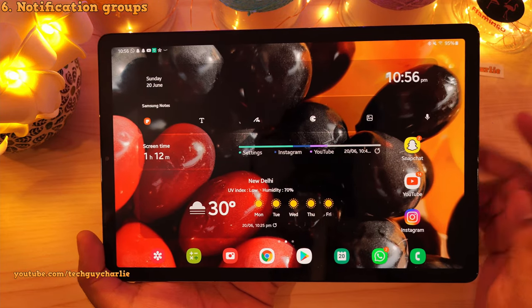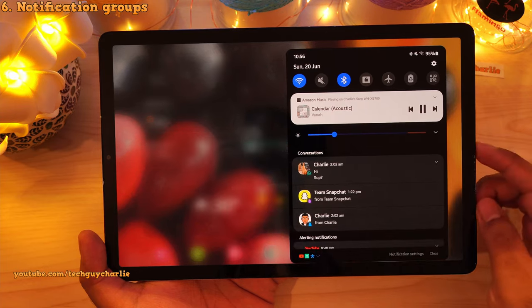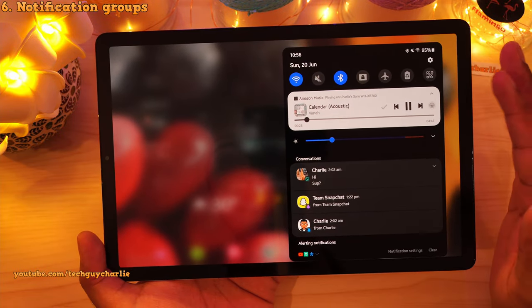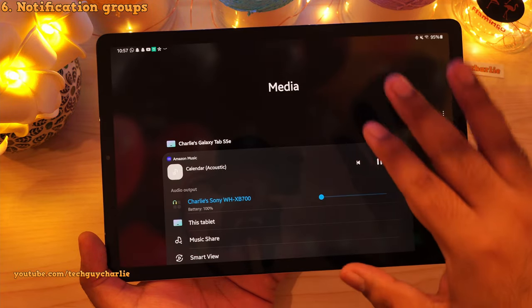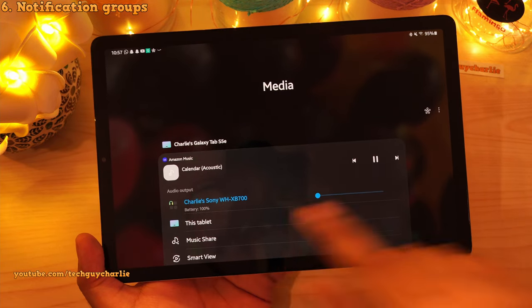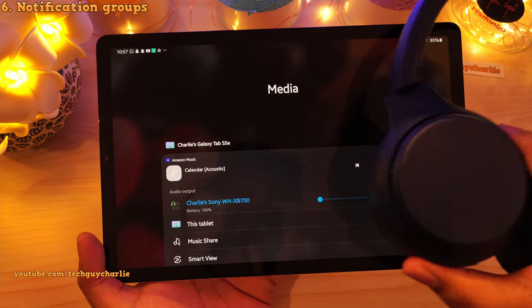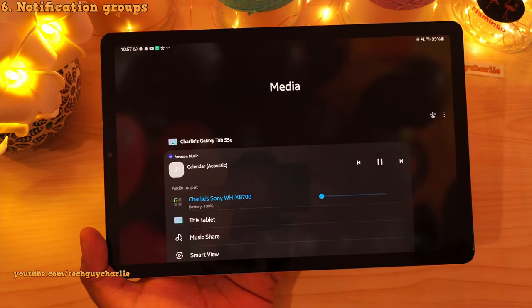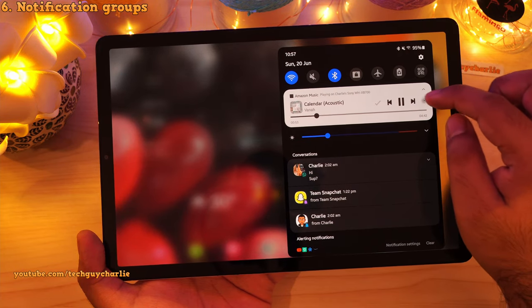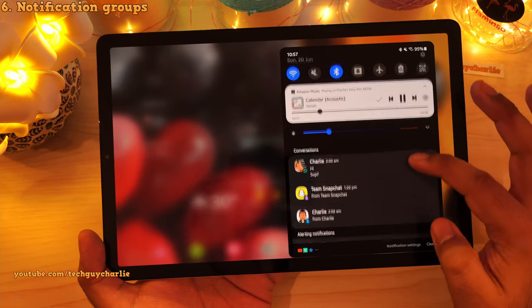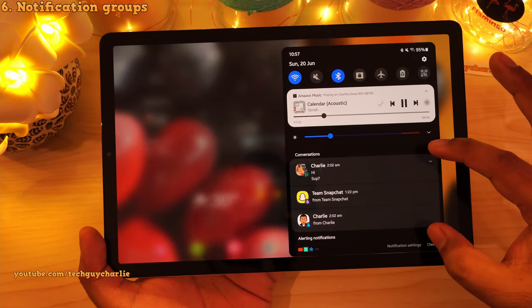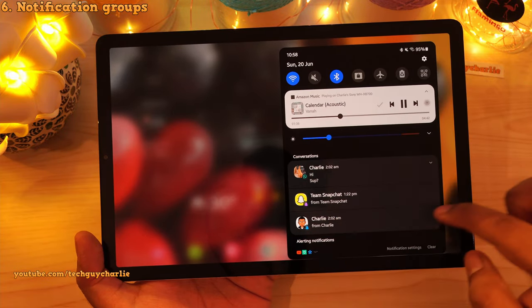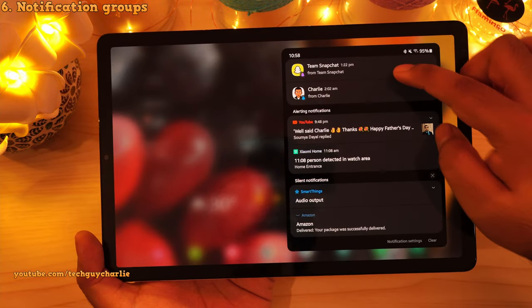One UI 3.1 also improves the way the tablet handles notifications in the drop-down notification panel. If you have a music player running, you will see the music player notification. If you have a Bluetooth headset connected, you can tap on this icon and it will take you to the media page where you can change the audio output — from the tablet to the Bluetooth headset or back — without actually disconnecting them. The tablet also now groups up notifications from chat applications under 'conversations', which is a nice touch.